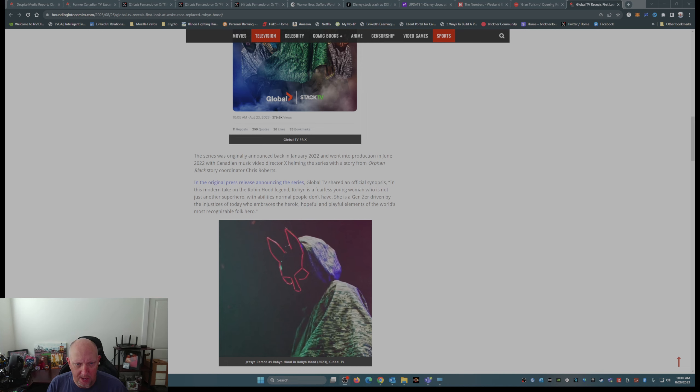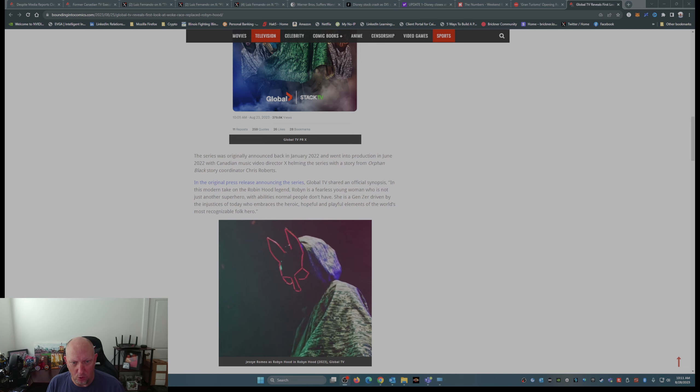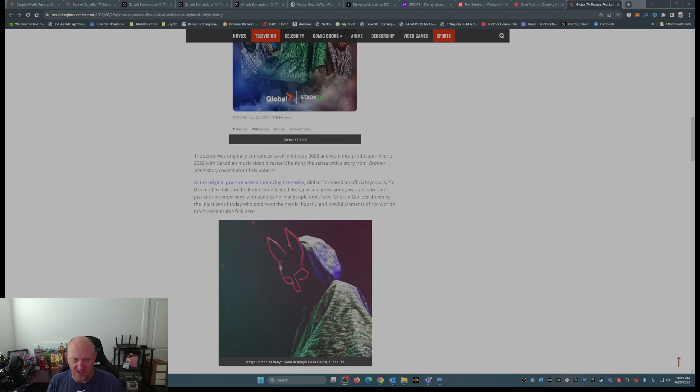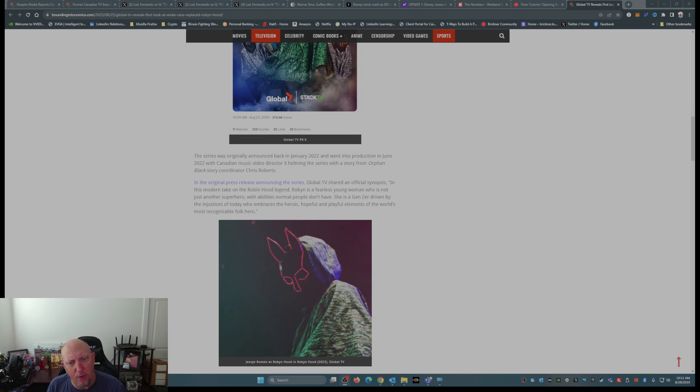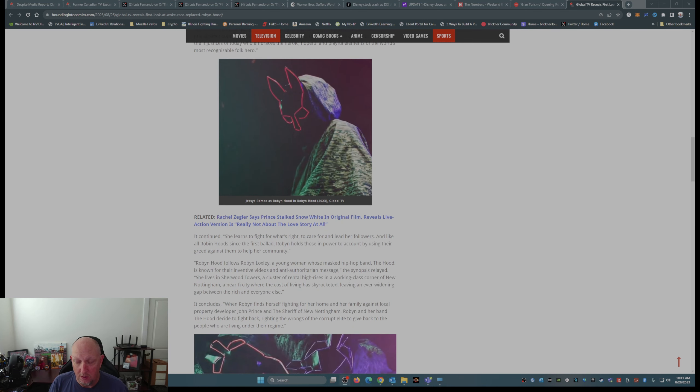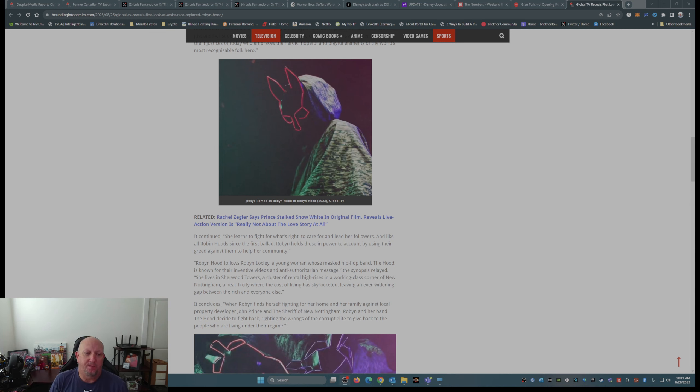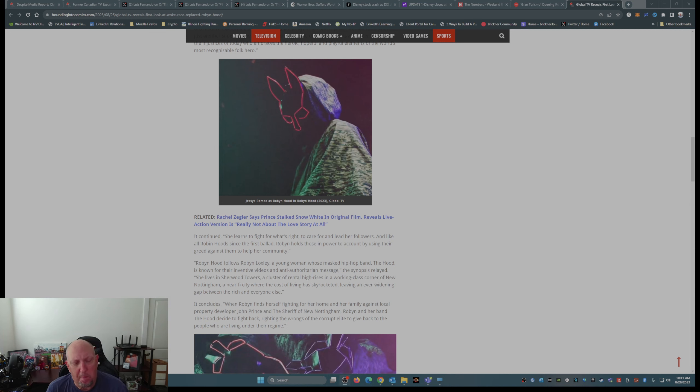In this modern take on the Robin Hood legend, Robin is a fearless young woman who is not just another superhero with abilities normal people don't have. She is a Gen Z-er driven by the injustices of today who embraces the heroic, hopeful, and playful elements of the world's most recognizable folk hero. Wow.